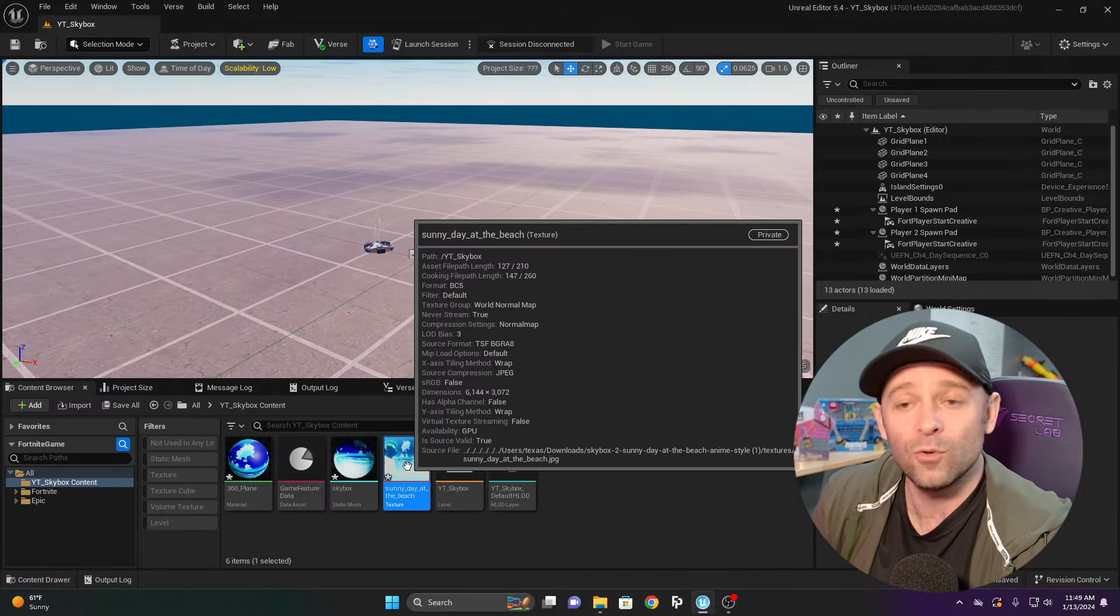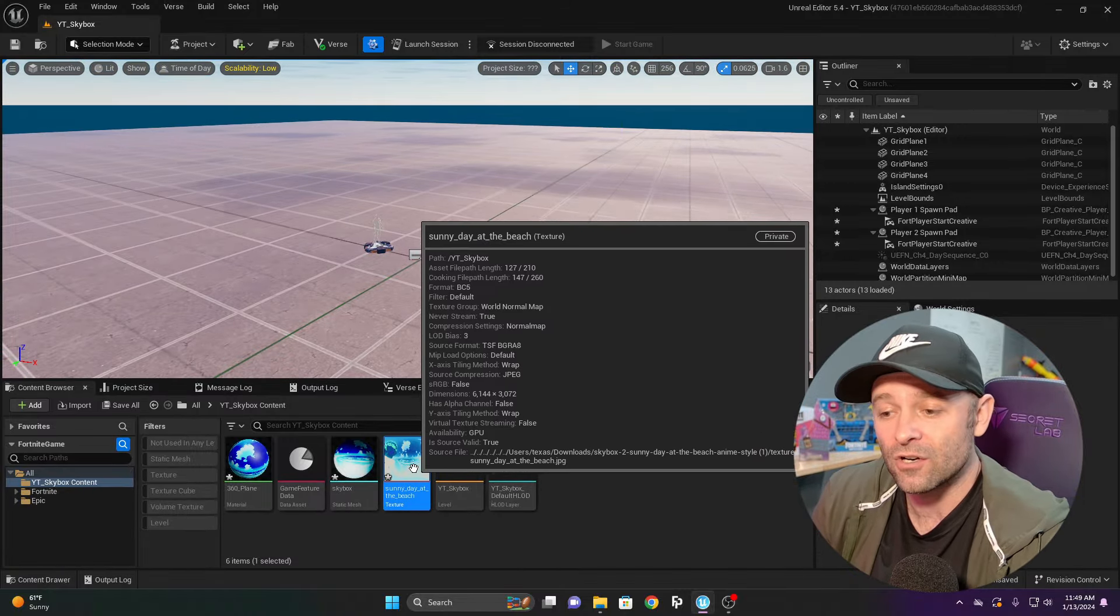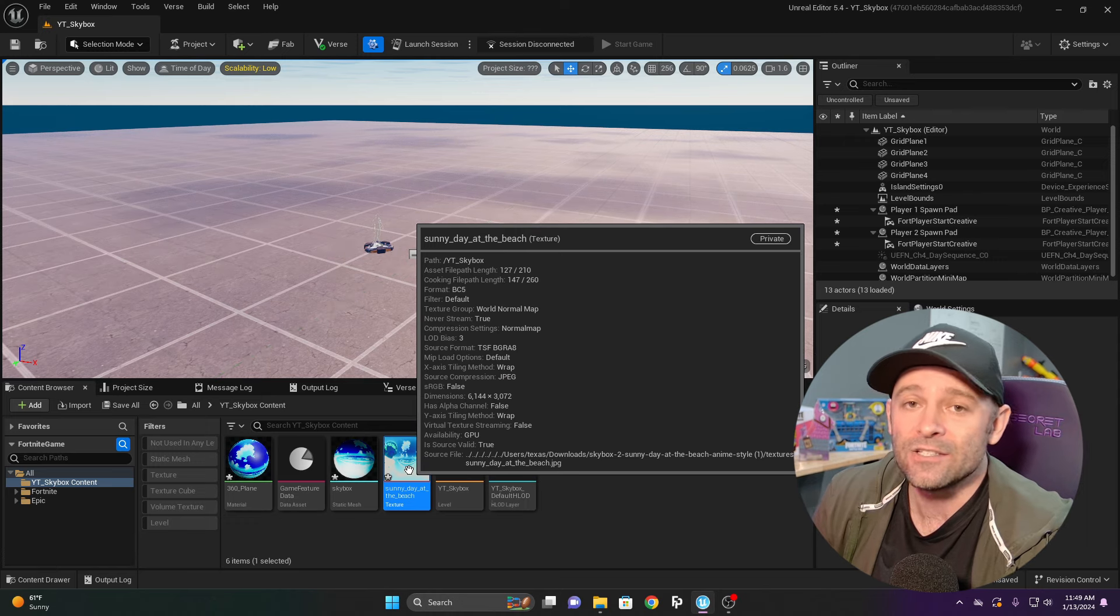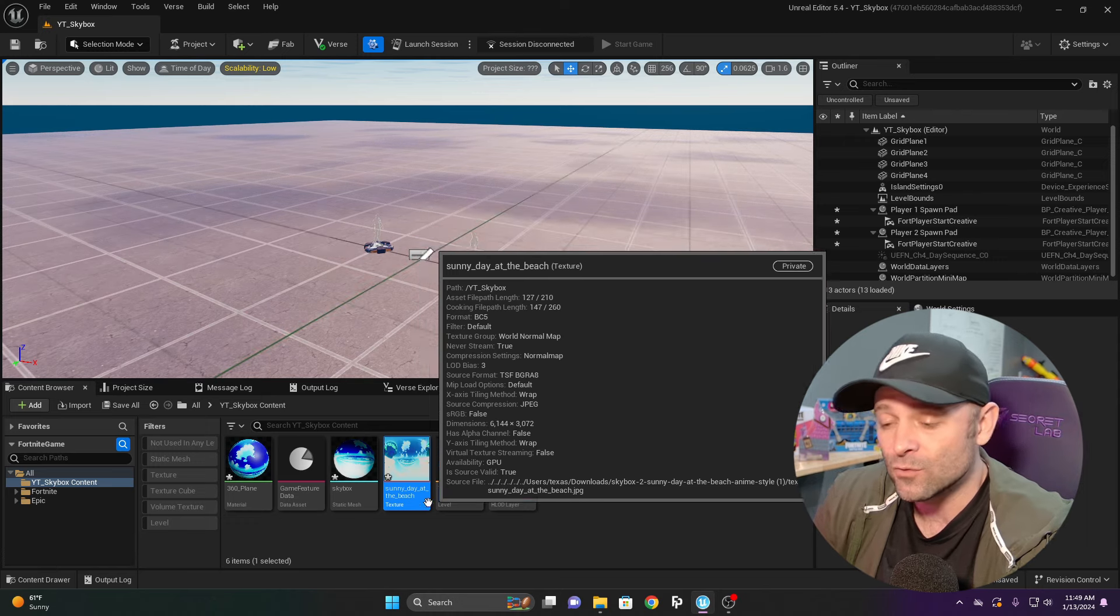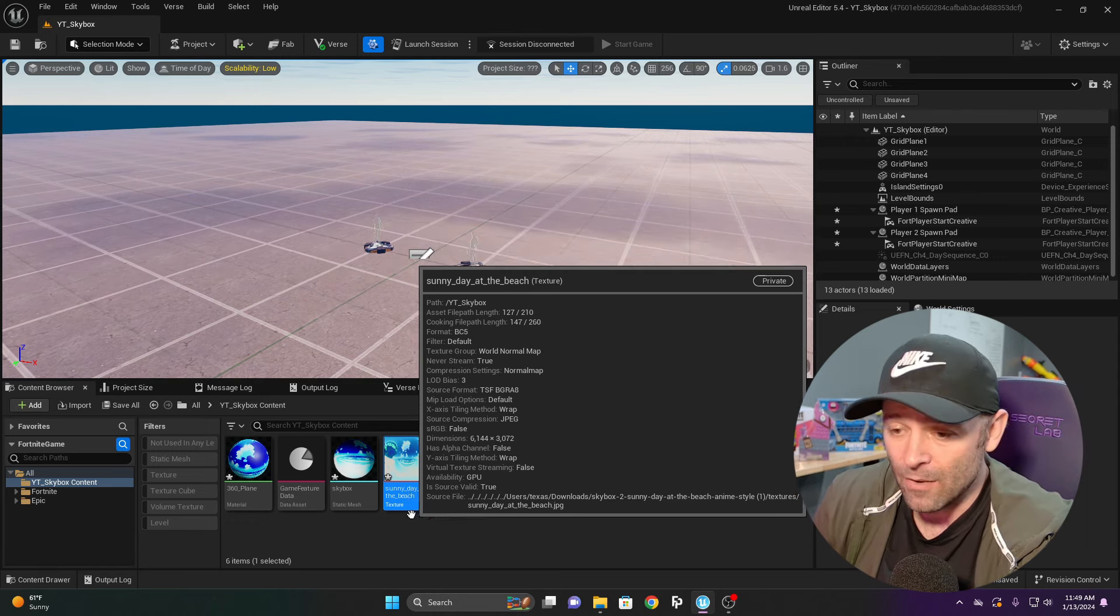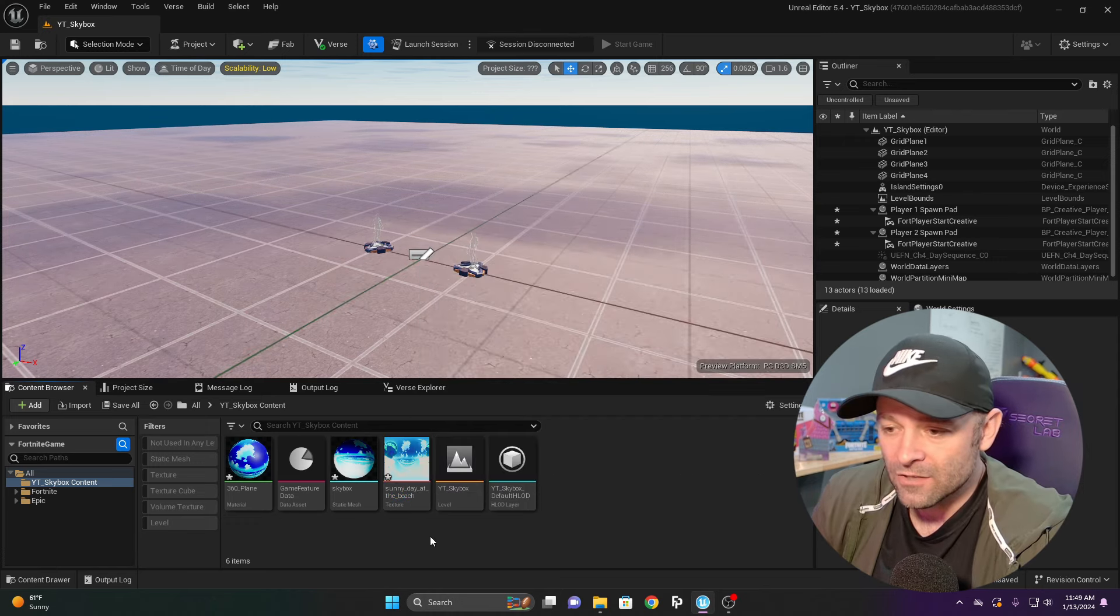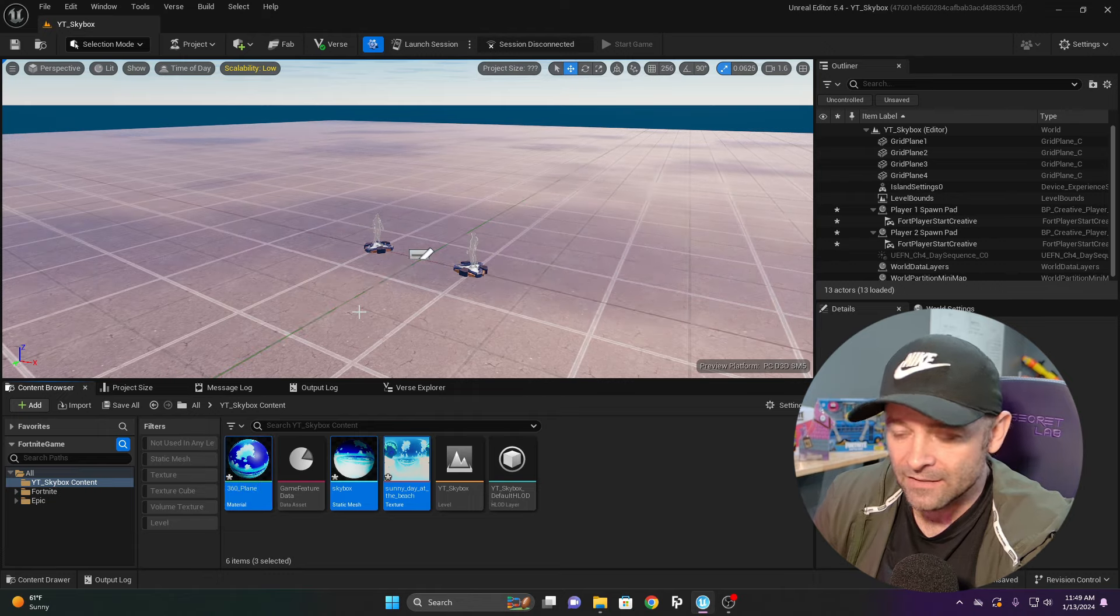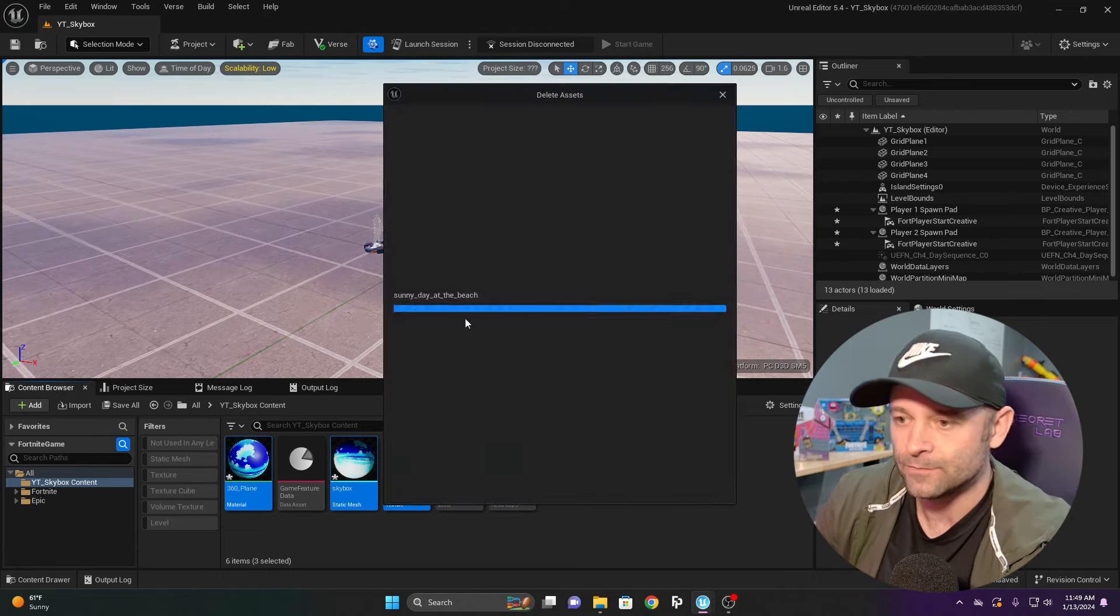We're going to show you the right way to do this. I'm going to delete the texture, delete the skybox mesh, and delete the material.